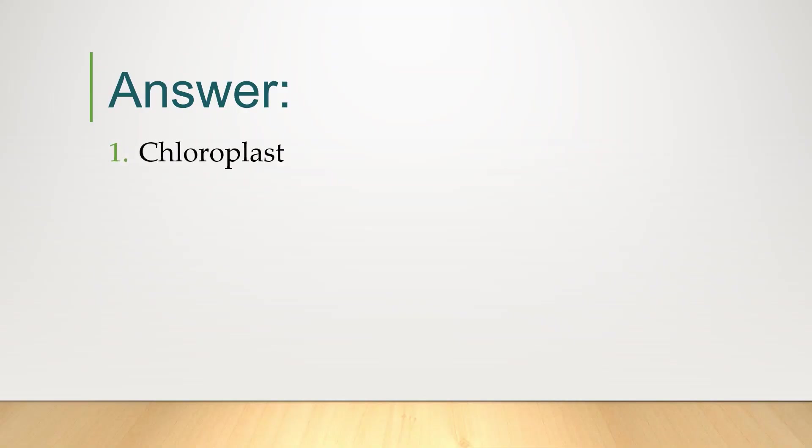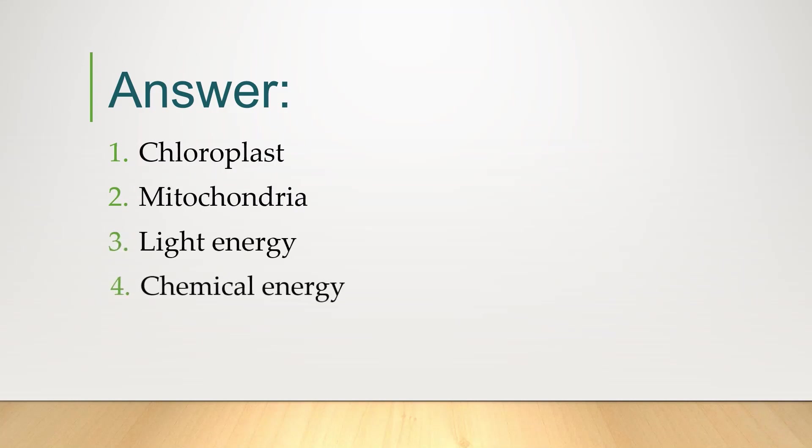The answers are 1. Chloroplast, 2. Mitochondria, 3. Light energy, 4. Chemical energy, 5. CO2 and H2O.